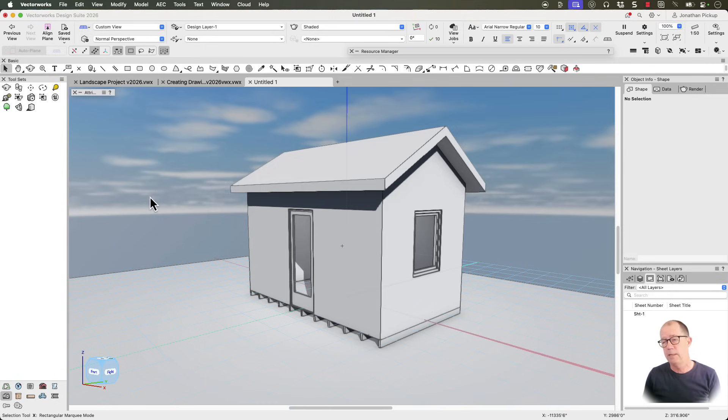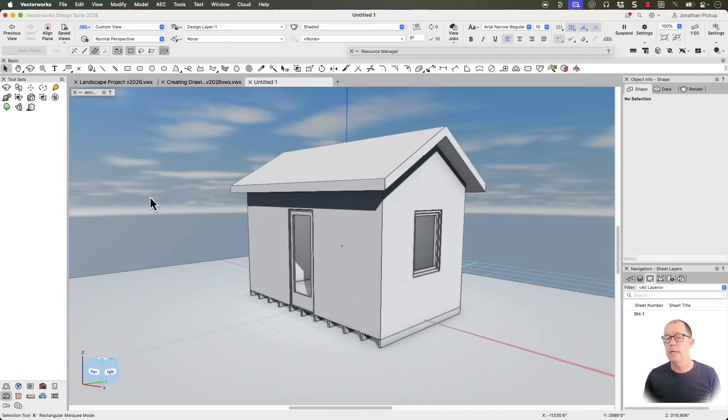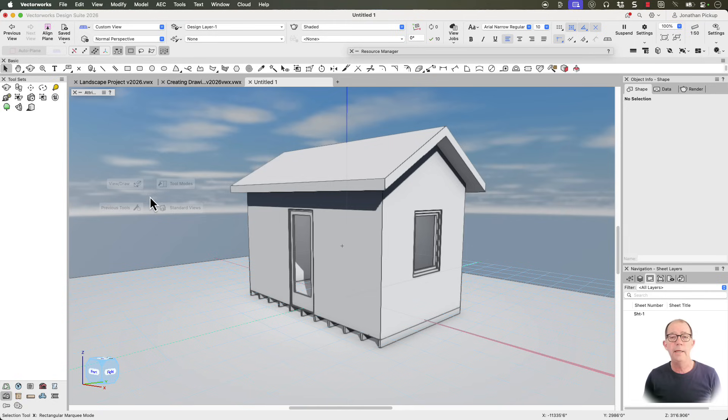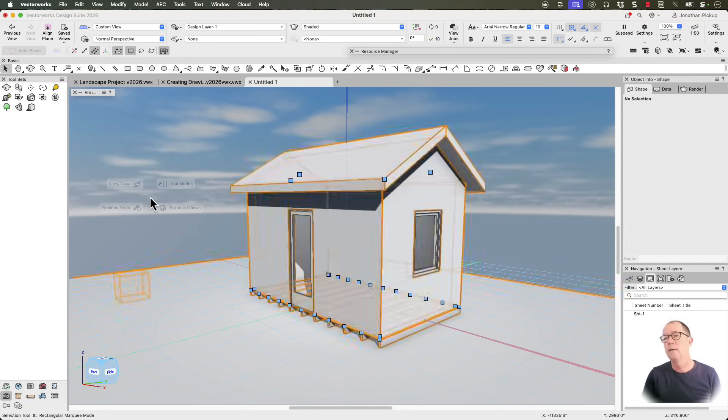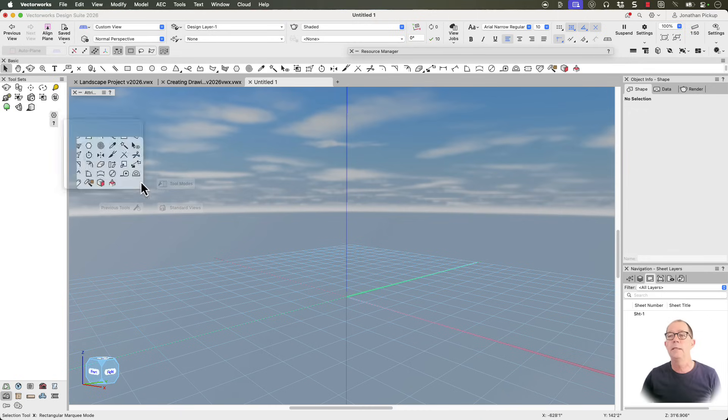So this is what we're going to create. Very simple. And you might think that it's too simple, but actually learning to create walls, learning to create roofs, learning to create doors and windows and foundations, you can take the skill and apply it to much bigger projects. So let's get rid of everything. There we are. Let's get started.